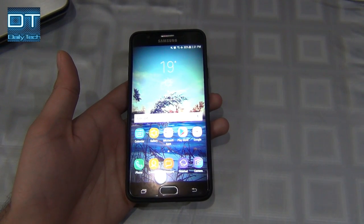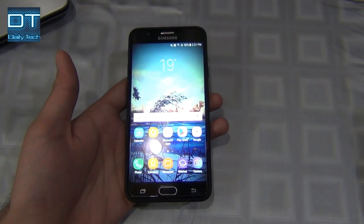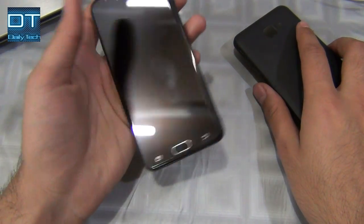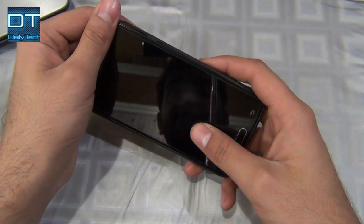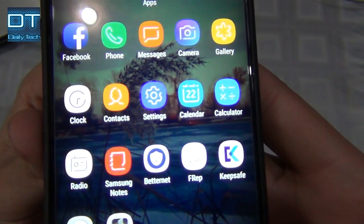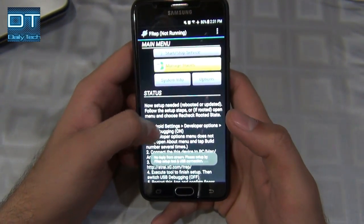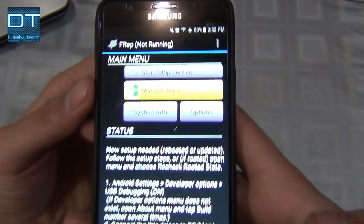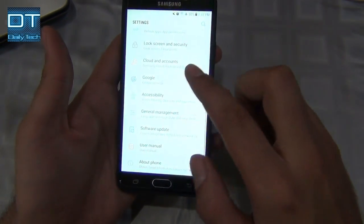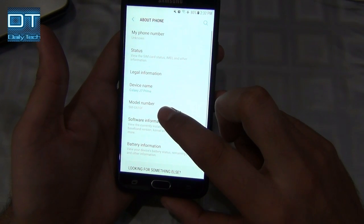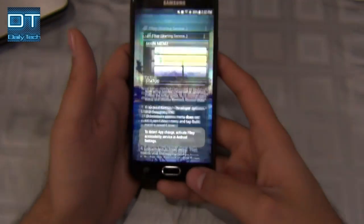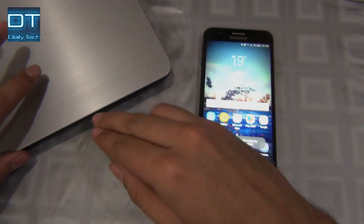Hey guys, it's Prince here, and today I'm gonna show you how to use frep on a device running Android 7.0 Nougat. I have this Galaxy J7 Prime, and in this video I'm gonna show you how to use frep. I already installed it from the Play Store, but I have to activate it. I'll show you the steps to run frep on your phone without rooting it — this one is not rooted and it's running 7.0.